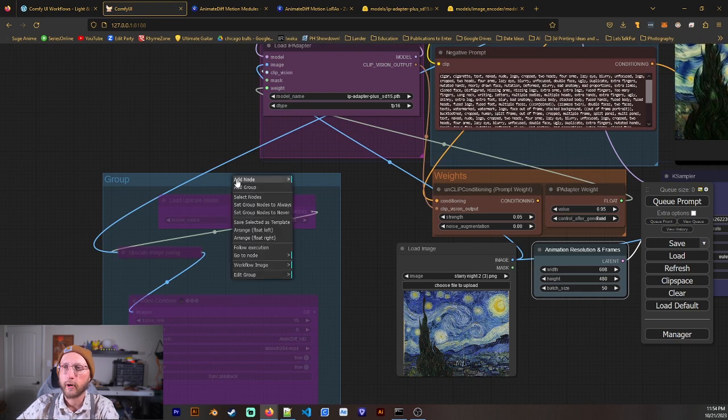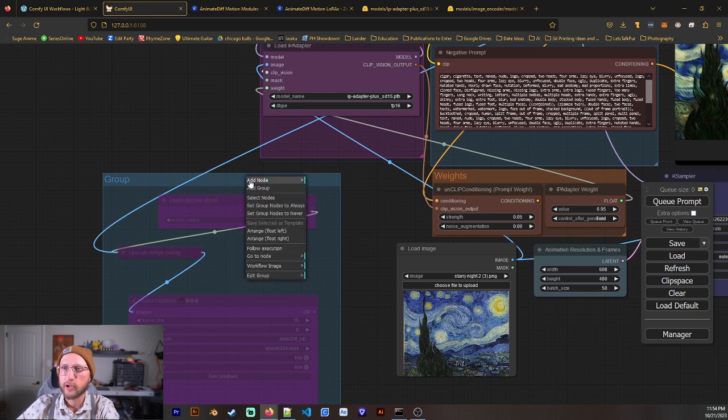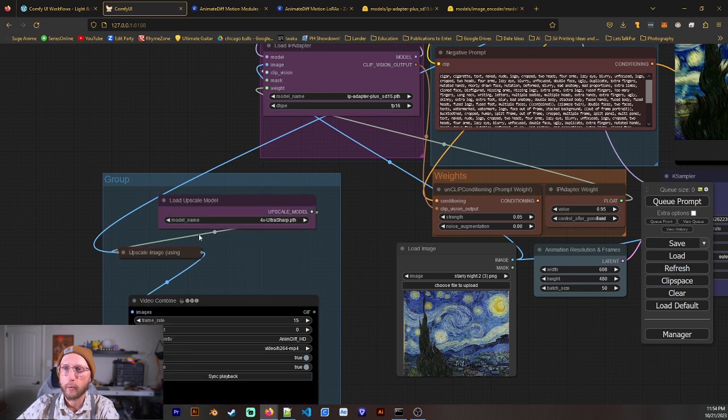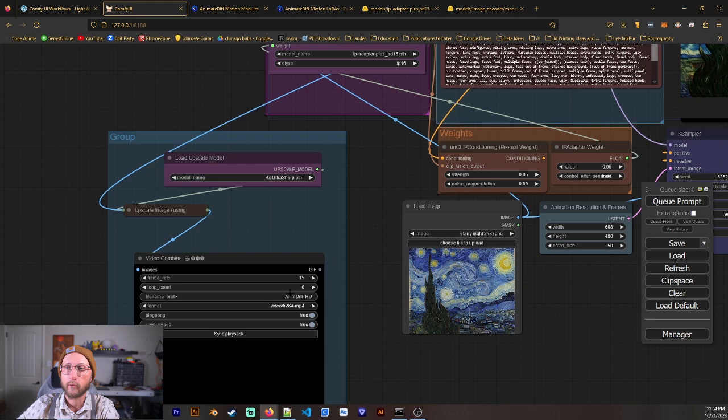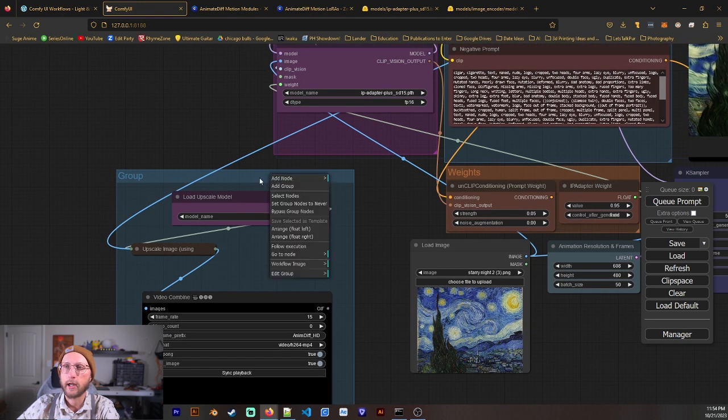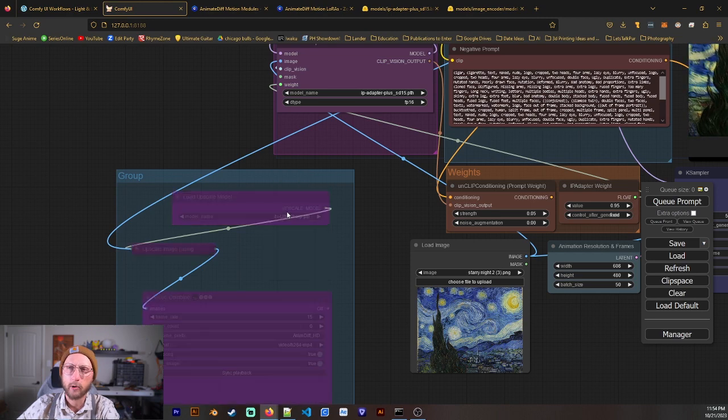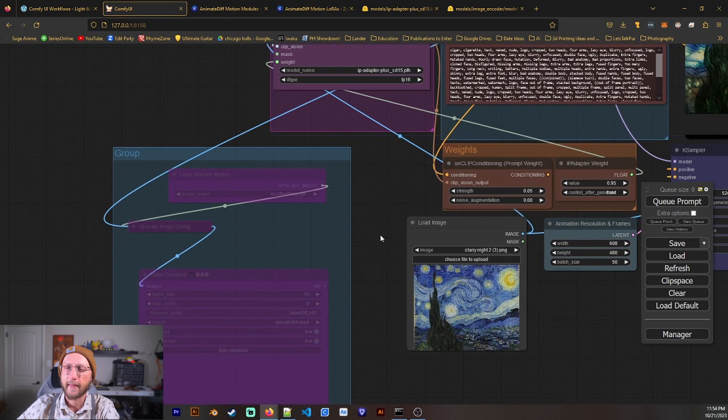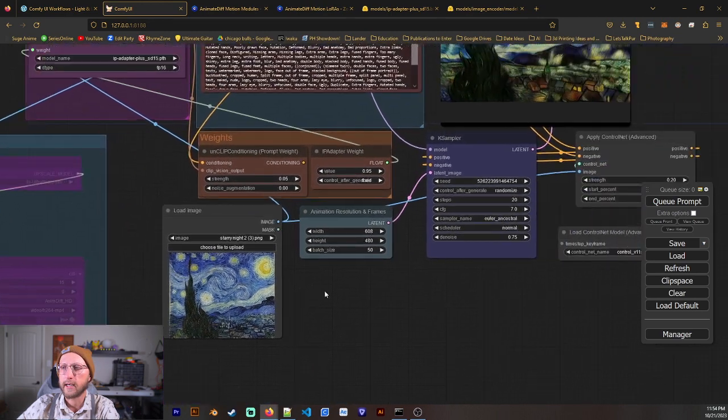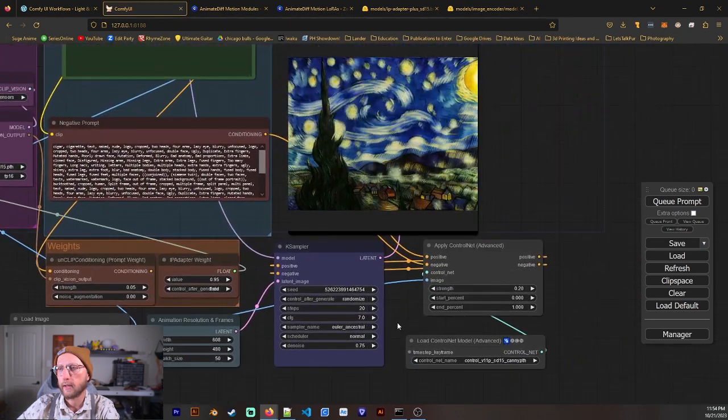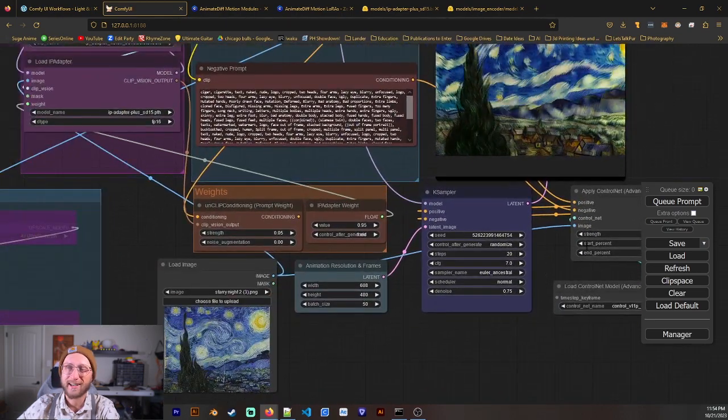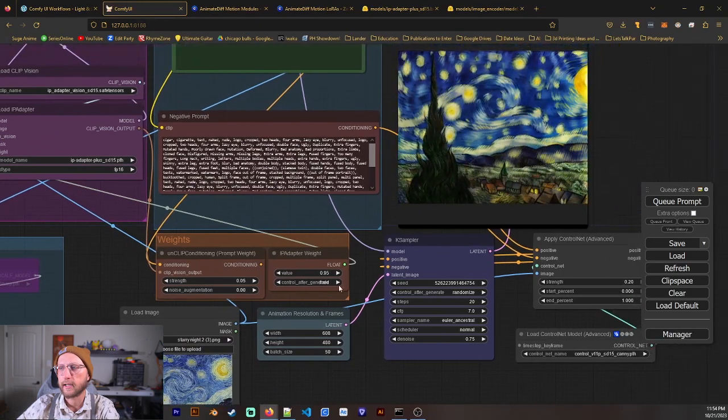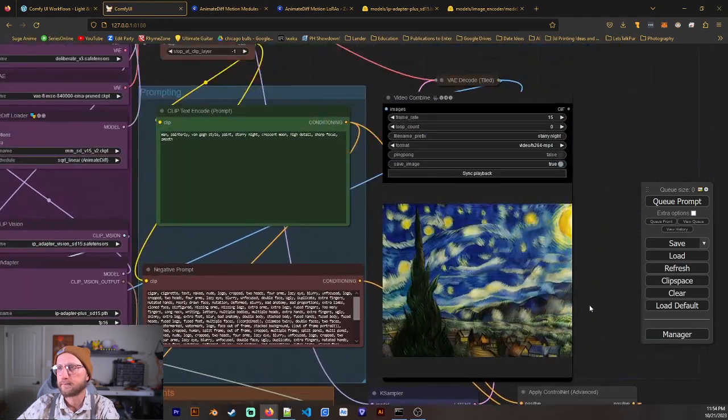If you want to bring these in, I will just do a set group nodes to always. And that will bring these in and you can go ahead and run this and do what you like. And then if you want to take these out again, you can just right click and bypass group nodes. And then that will hide all of those again. And it makes it pretty easy to kind of play with. Because upscaling takes a while, so that's why I like to just kind of do that separately.